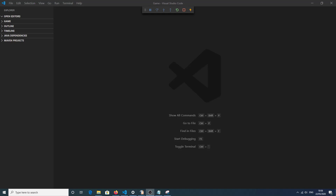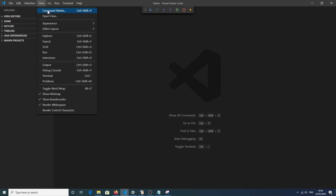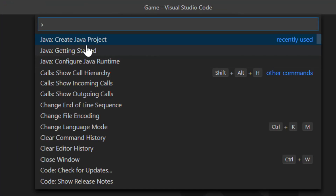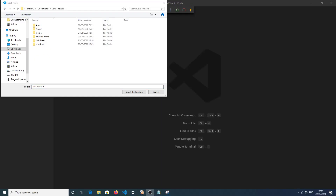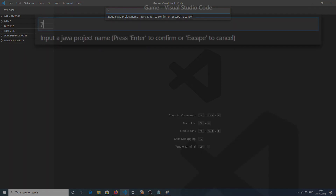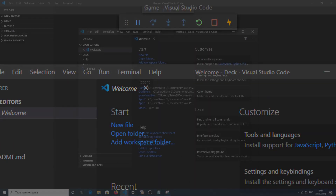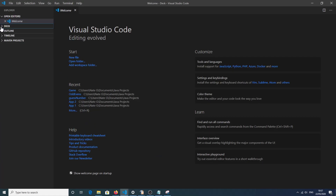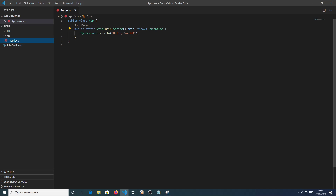Hopefully you've stopped the video — let's go through all the tasks. The lyrics are below the line. The first thing we need to do is start a new project. Go to View, then the Command Palette, and create a new Java program with no build tools. Choose where to put your project — I'll put it in my Java projects folder. Select the location, name the project 'deck', and press Enter. We now have a new project called 'deck' with an App source file.